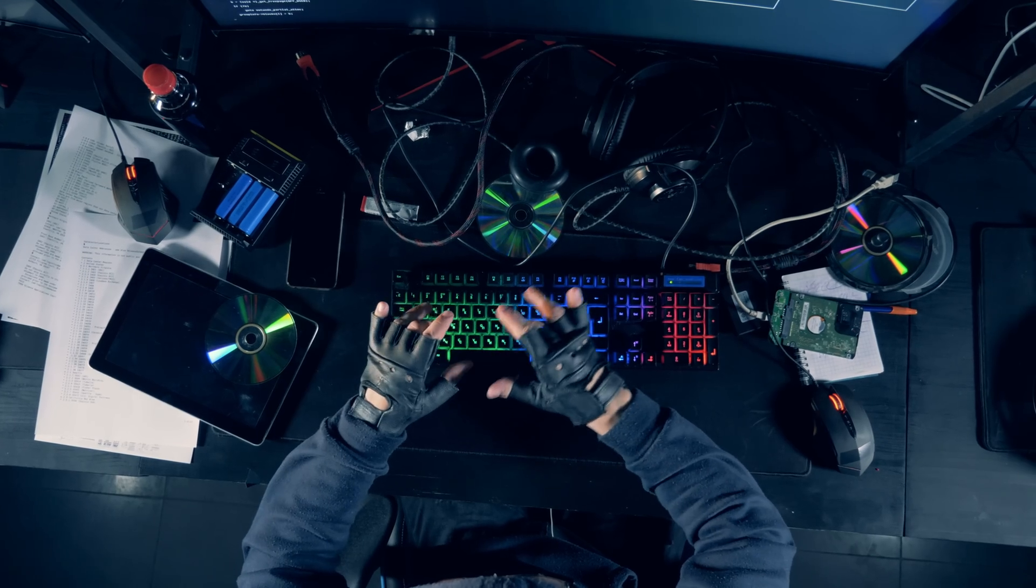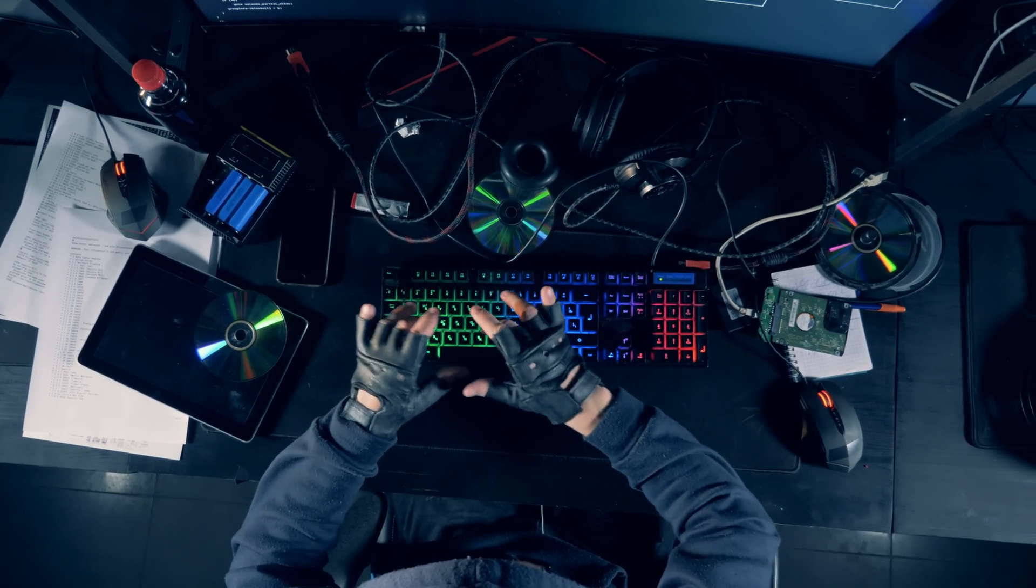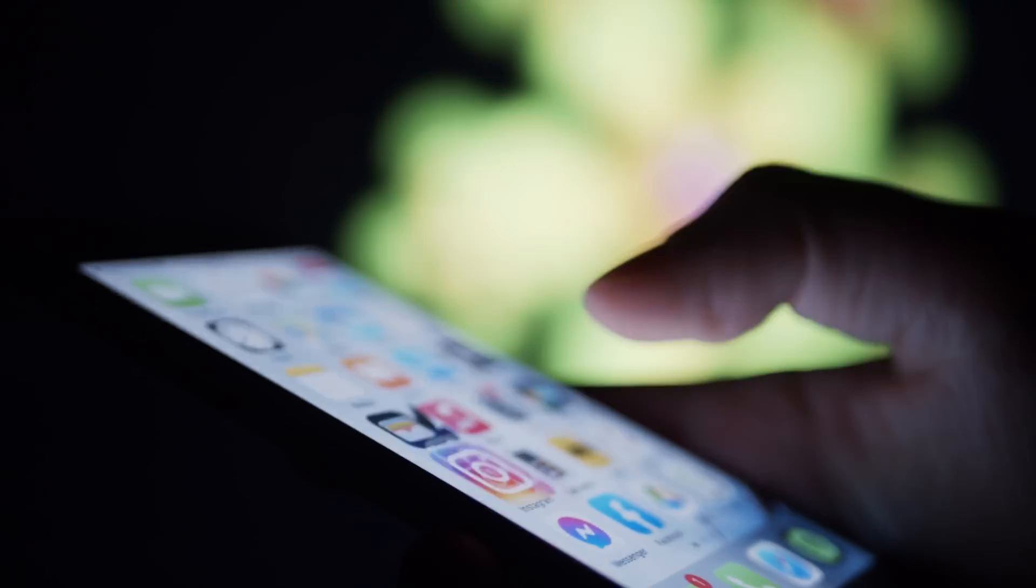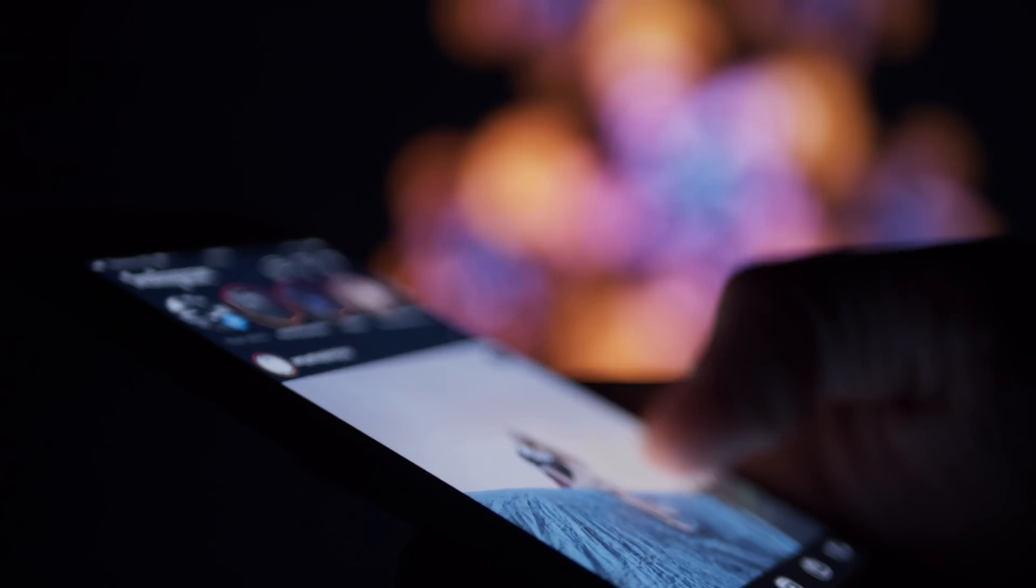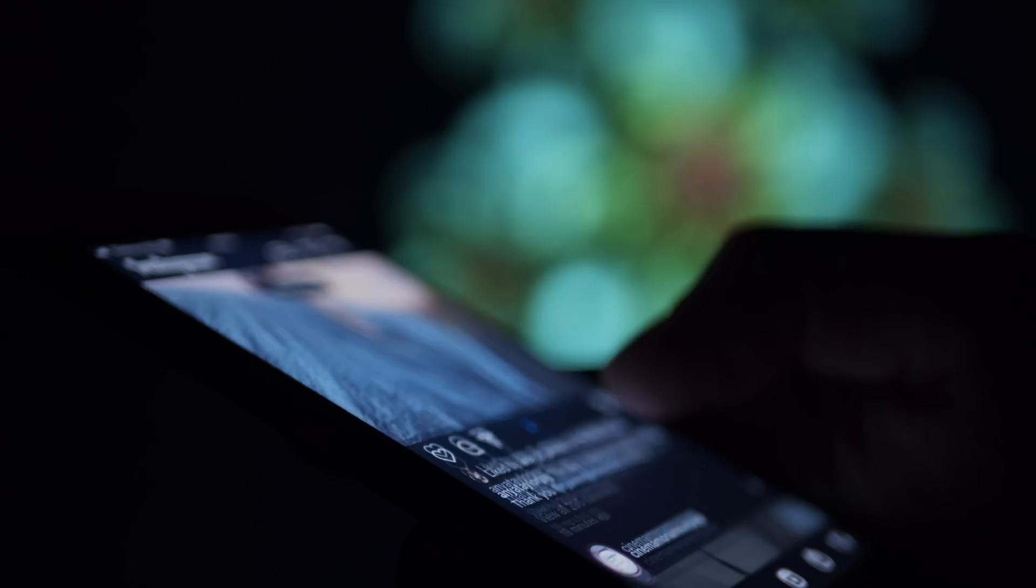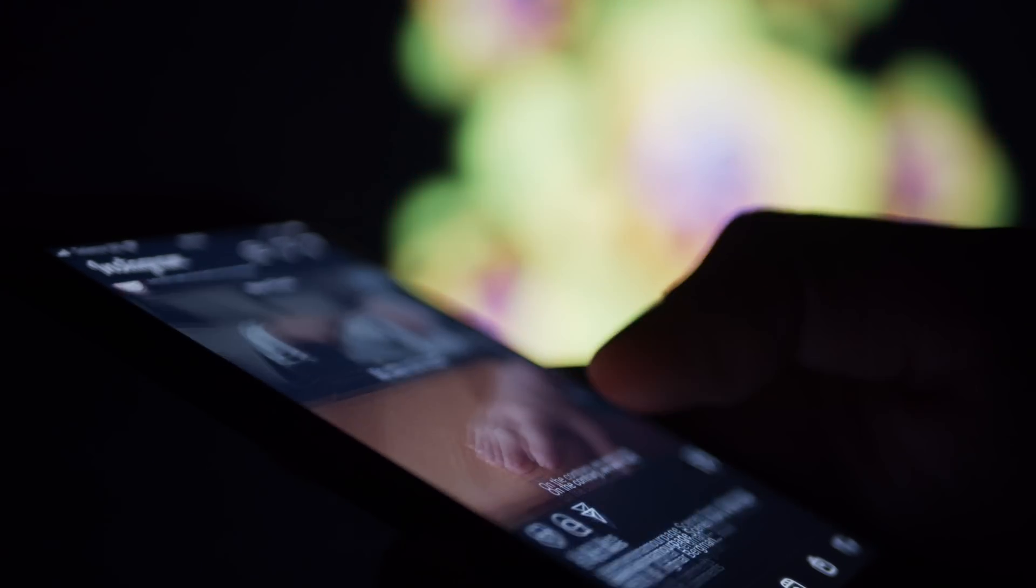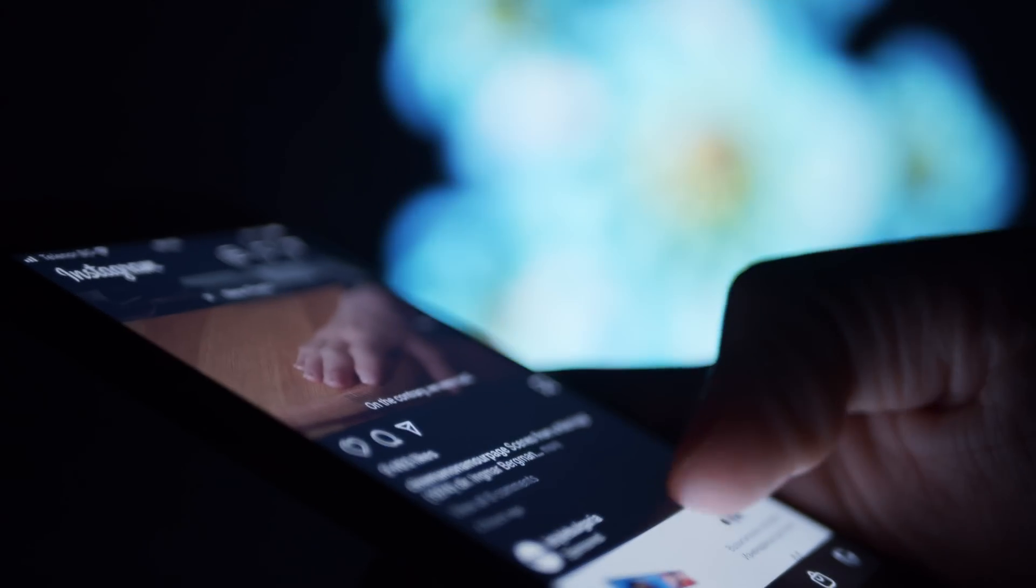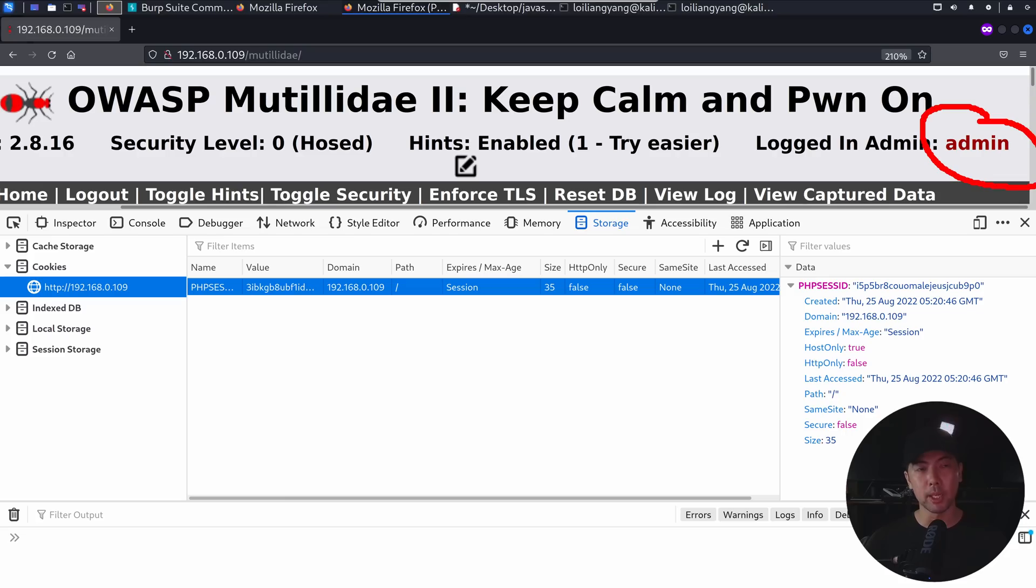And this link can easily be sent over social media platforms like Facebook, Instagram, Twitter, and so on and so forth. And all you want to do is to ensure that the user click onto the link. And this is what we call phishing. And what you want to do is to ensure that once the user is logged in, they click onto the link. That's it. Game over.